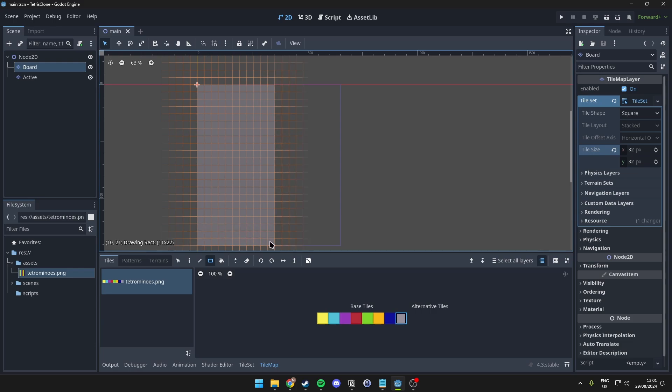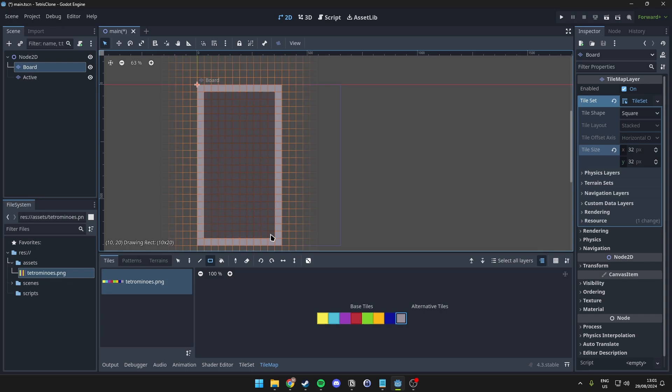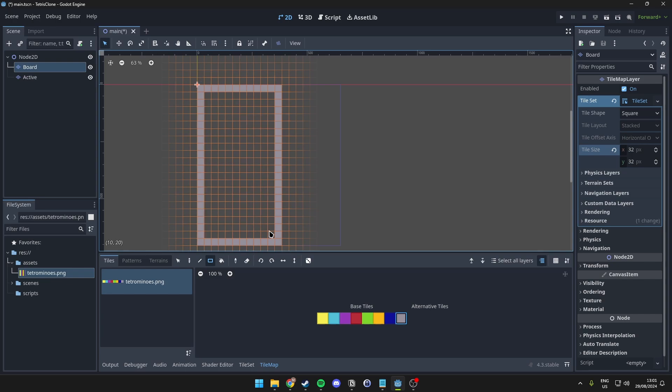Then, what you want to do is make a 12 by 22 rectangle, like so. And then, we simply hold right click here, and then make it so that there is a one tile border around here. So, this way we have set up the borders here, so we can actually get started with the scripting already, and placing the Tetromino pieces on the screen, as was planned for episode 2 of this tutorial.